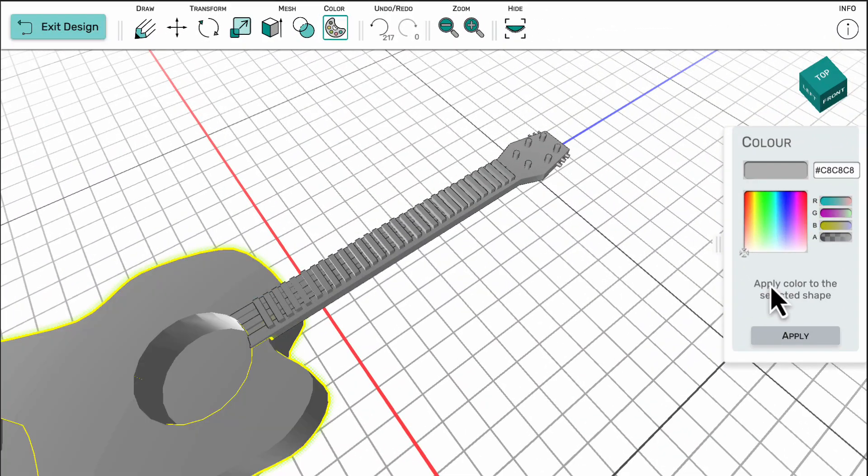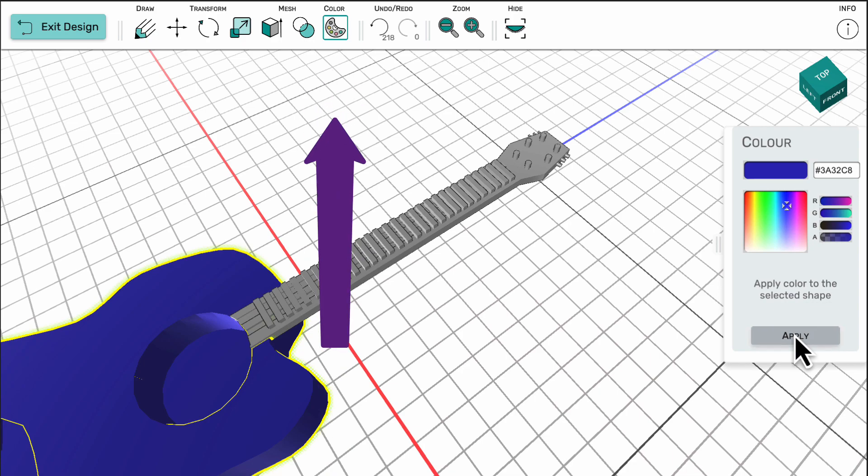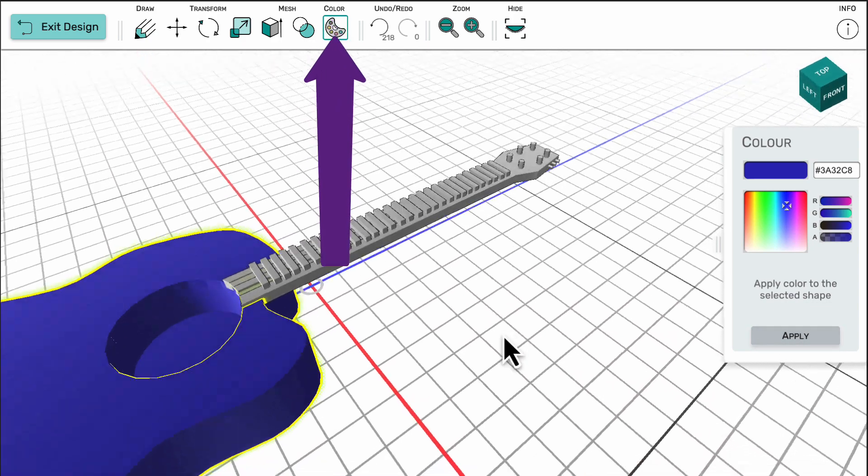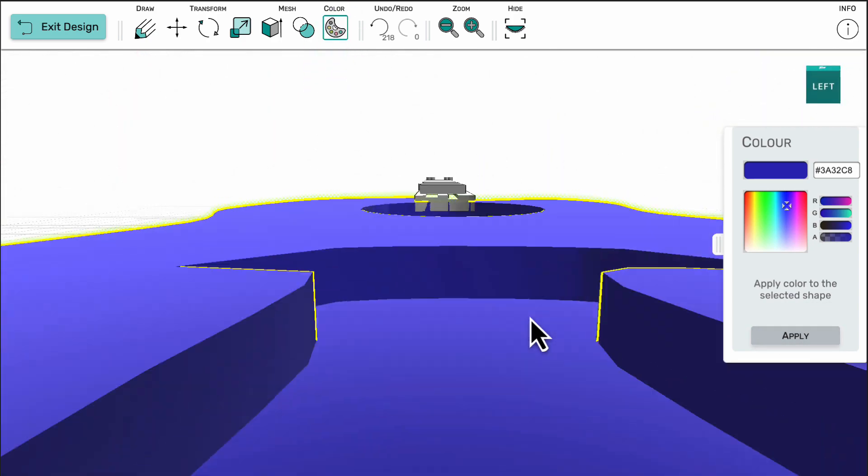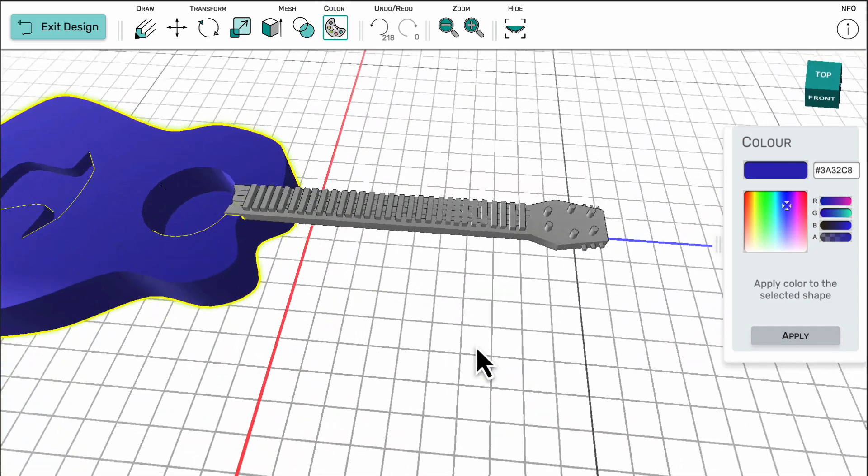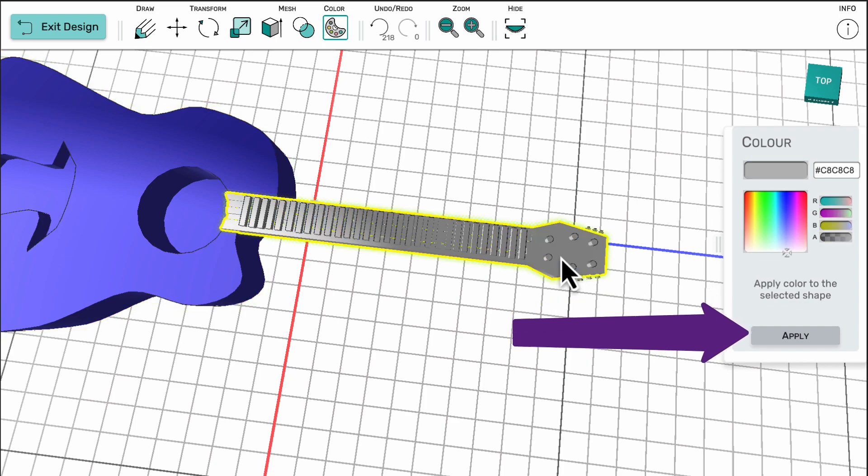Individual 3D components of the model can also be colored with the color tool. Here I select the color and the object and then click on apply.